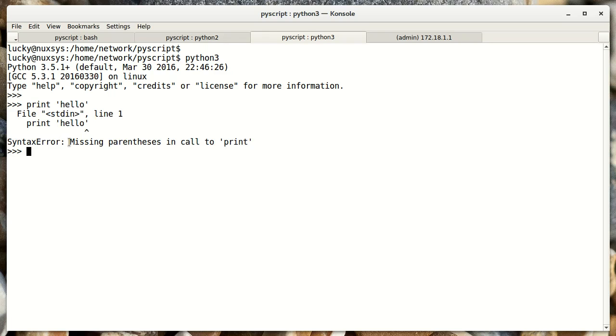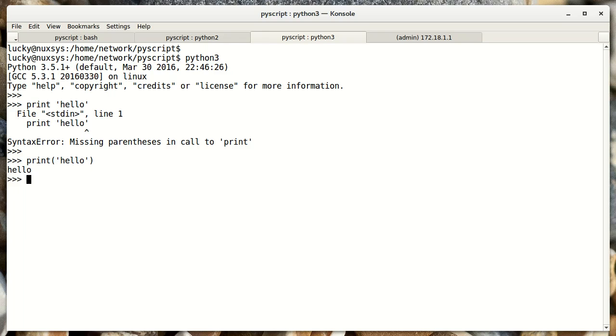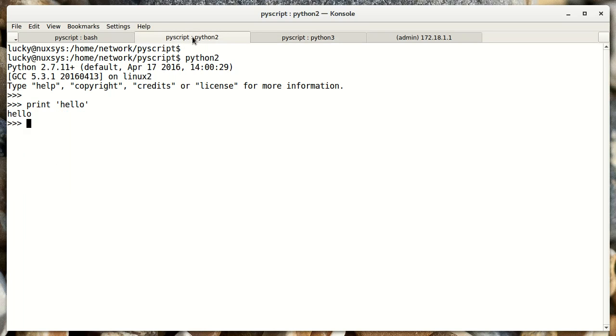It's telling me I'm missing parentheses in the call to print. That's because print is a function in Python 3. So I have to put parentheses around the argument I'm passing to print function. And there we get the results we expect.